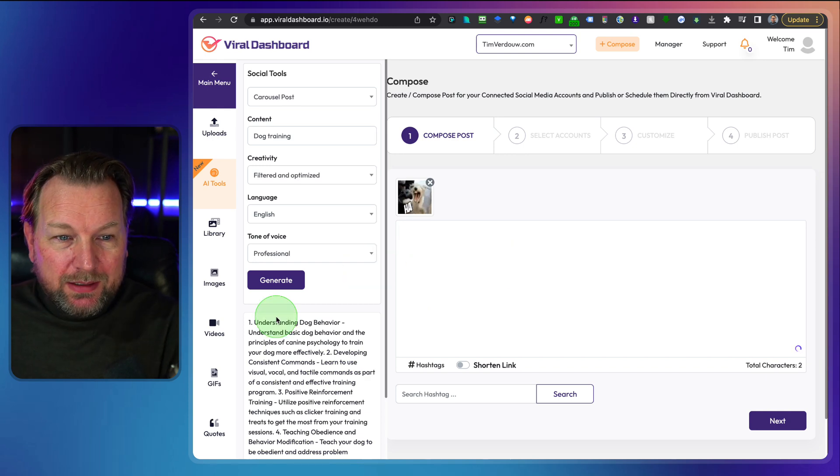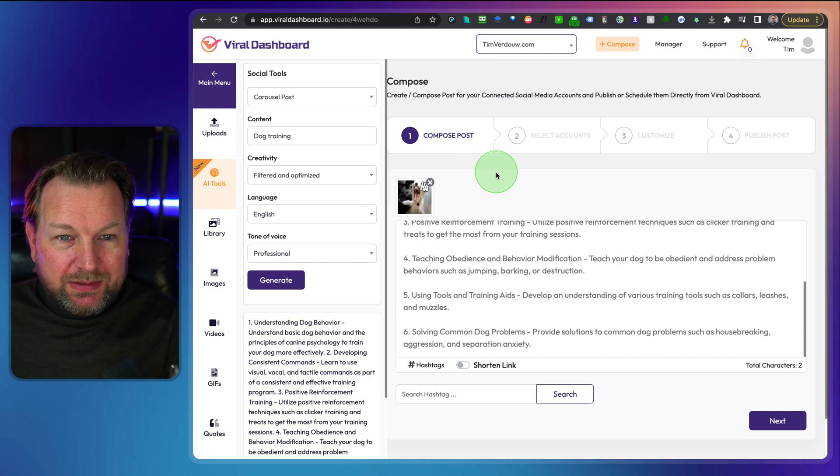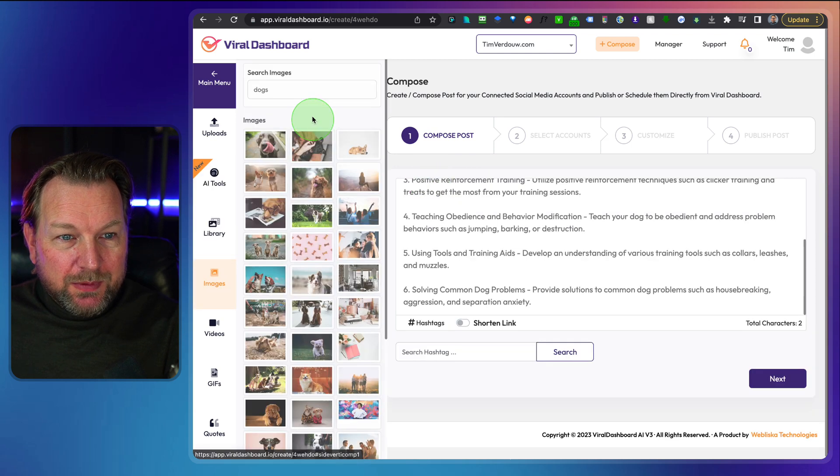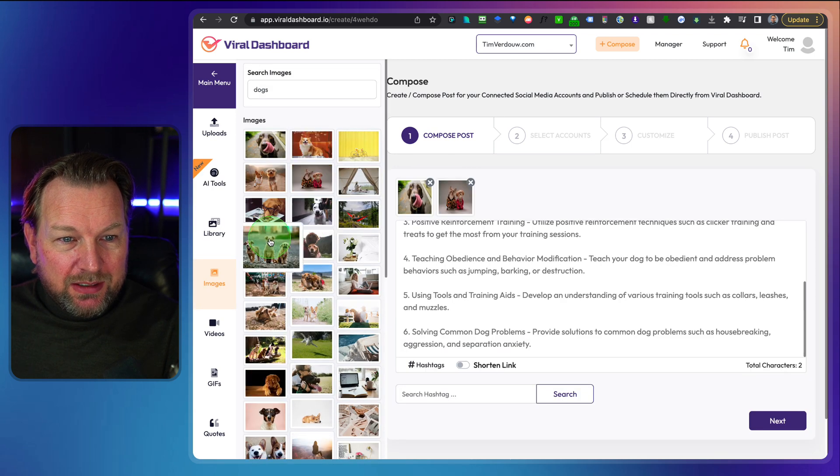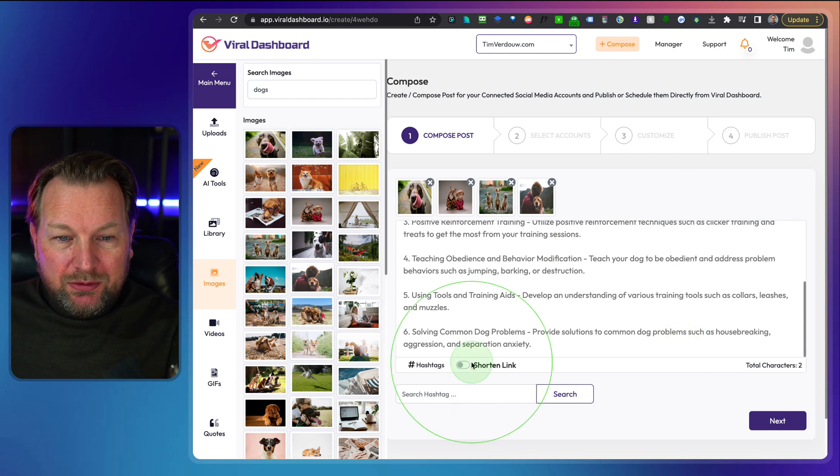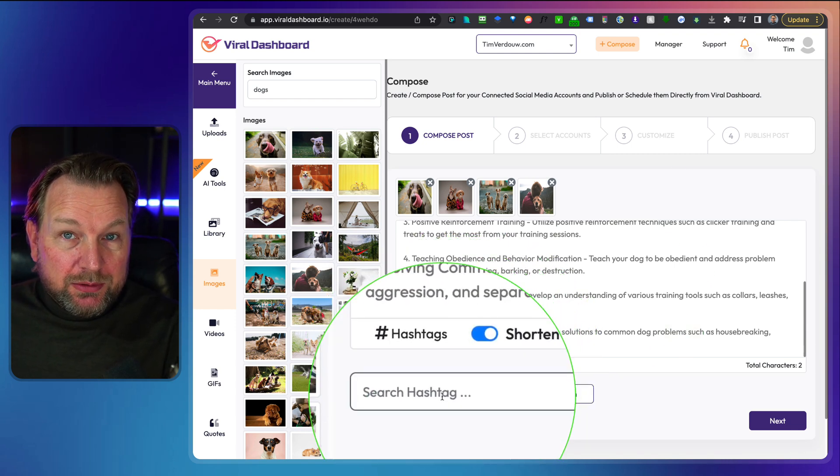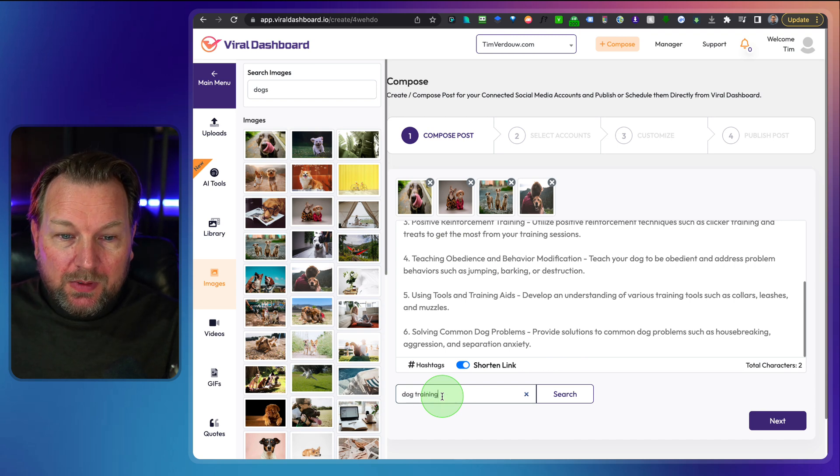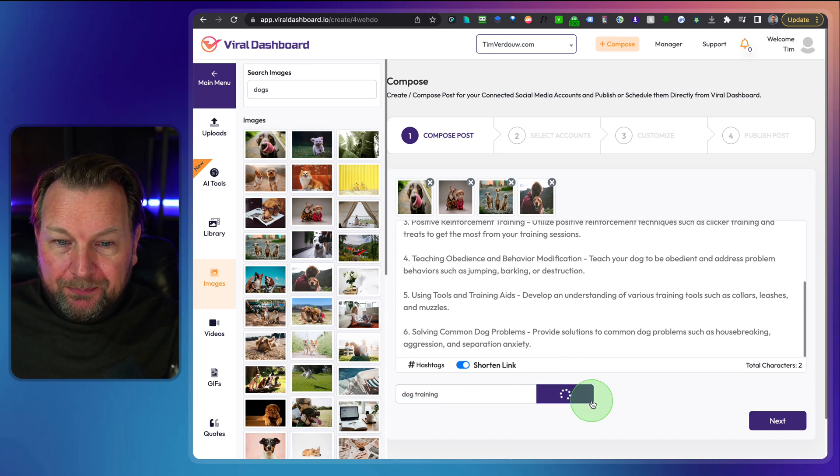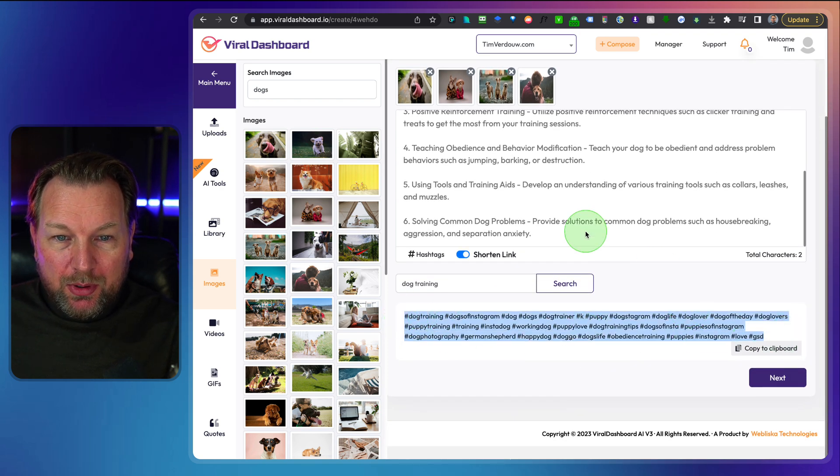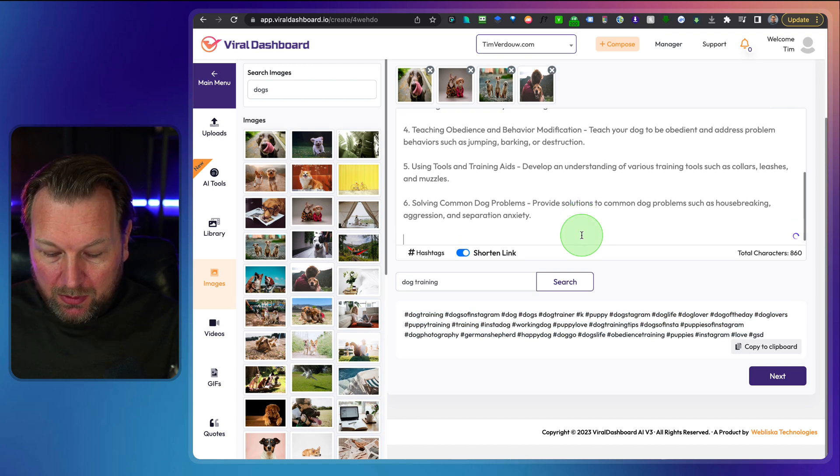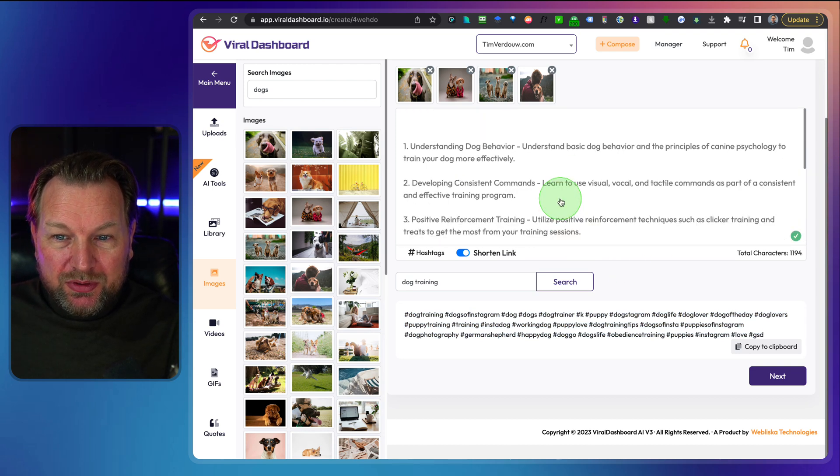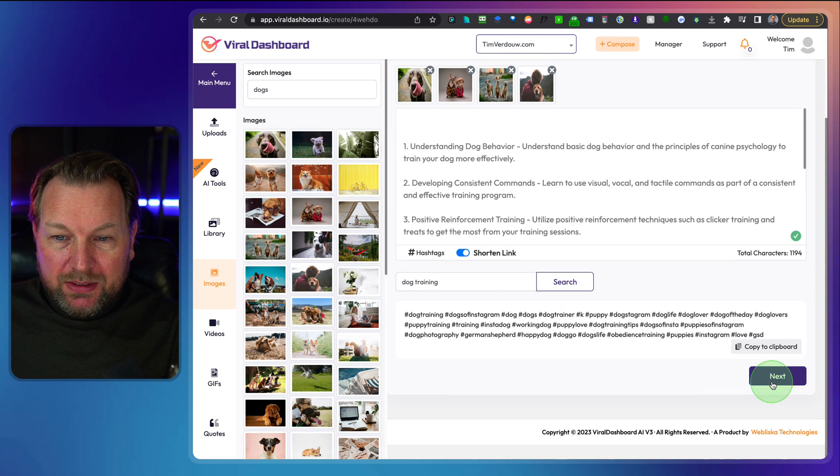So we didn't use the content, the AI tool, what we just did before. So let's go back, let's use this content again. Let's create another image here for these dogs from these images here. Let's just take a few pictures and then you can shorten the link here. If you'd like to do that, you could search for hashtag. So dog training and click on search here. And this will come up with a lot of tags. Do you see that?